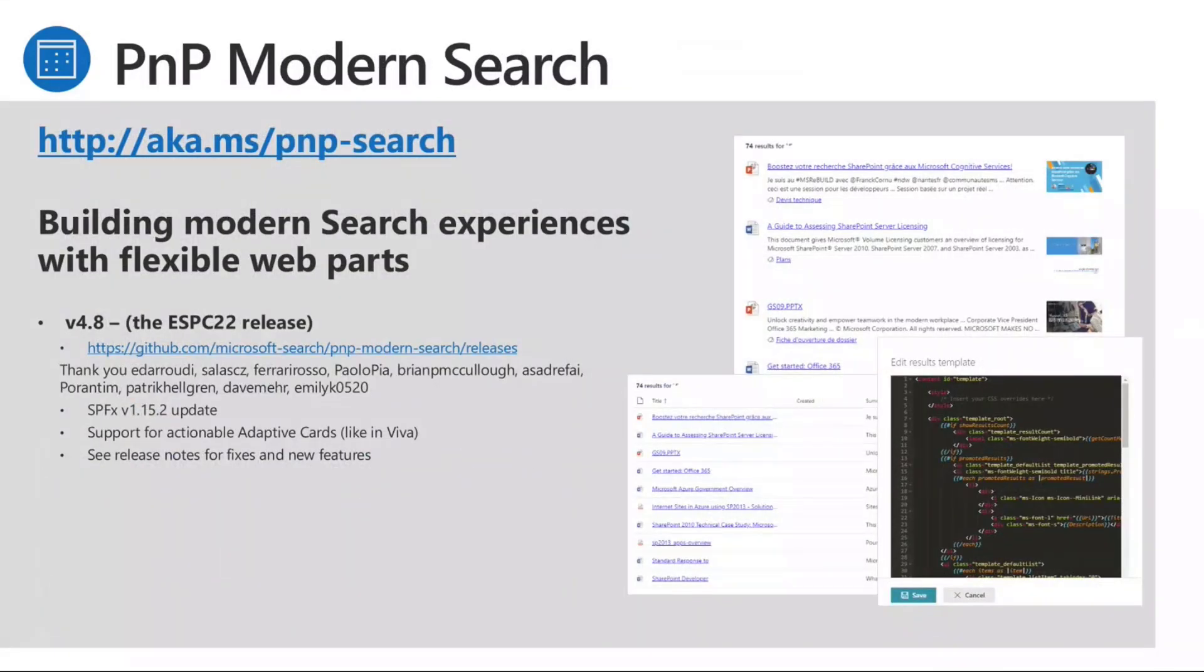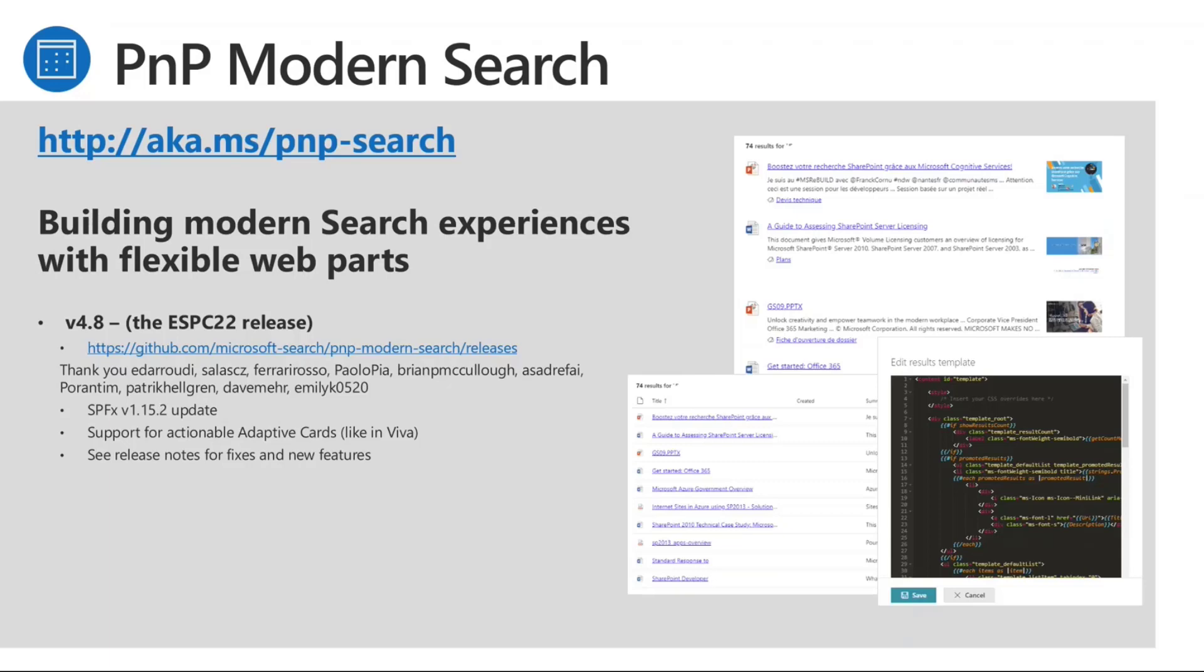Thank you, Vesa. Talking about the PnP modern search here, we are at the release 4.8, the one that we released around the SPC 22 conference last November. There are no additional updates on that one, mainly because the library and the web parts are really, really complete. So right now there is almost nothing that we need more, but we're open to feedback. So if you have any other need, just let us know in the GitHub repo and we will do our best to improve those controls.